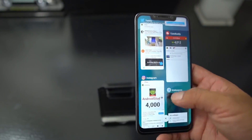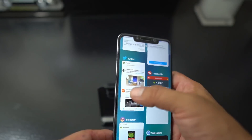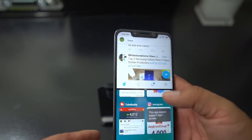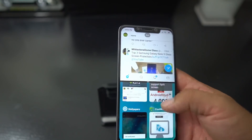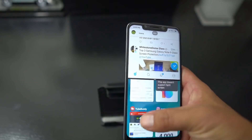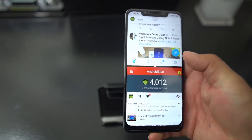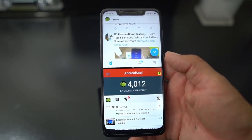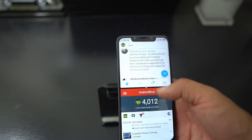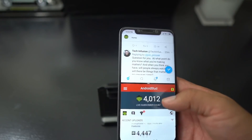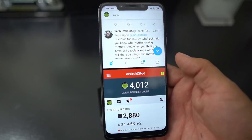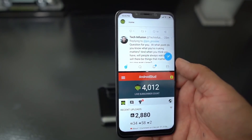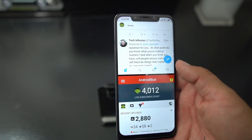Not all apps work in split screen, but Twitter does. You drag it up there and then you bring another one in - there you go. So you have two apps going at the same time, which is kind of cool. You can go through your Twitter, check out your subscriber count or whatever. I just busted past 4,000 subscribers, so I want to thank everybody for that.